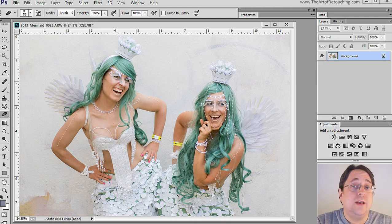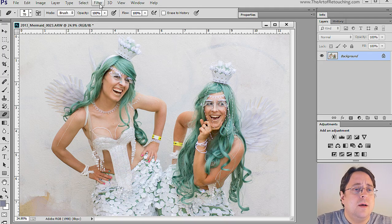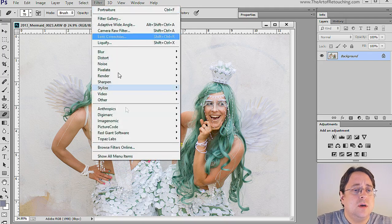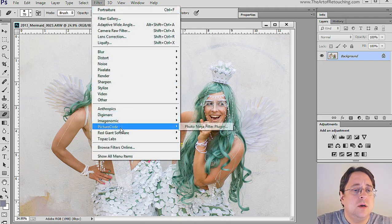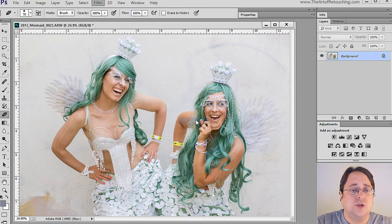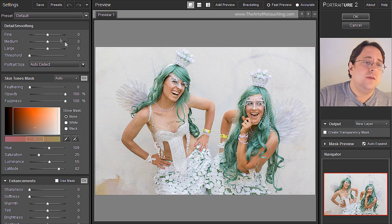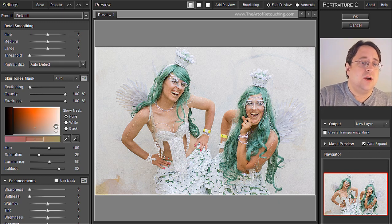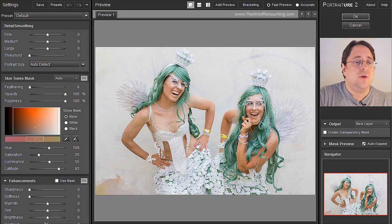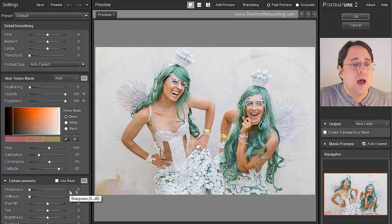This is going to be a quick video tutorial on Imagenomic Portraiture. I'm going to go Filter, Imagenomic Portraiture. When you look down the left-hand side, you're going to see all of your main settings right here.